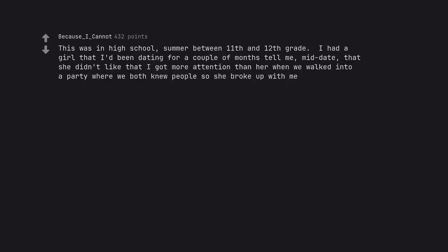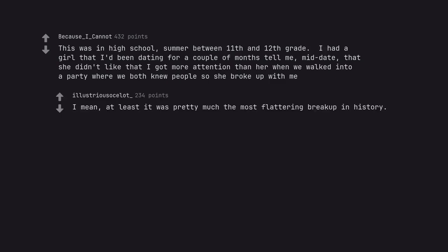This was in high school, summer between 11th and 12th grade. I had a girl that I'd been dating for a couple of months tell me, mid-date, that she didn't like that I got more attention than her when we walked into a party where we both knew people so she broke up with me. I mean, at least it was pretty much the most flattering breakup in history.